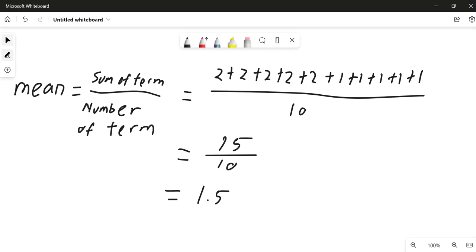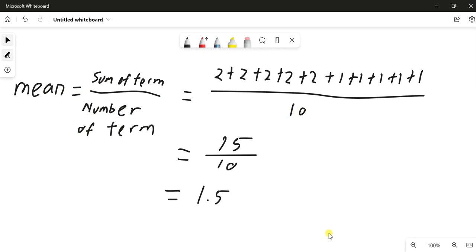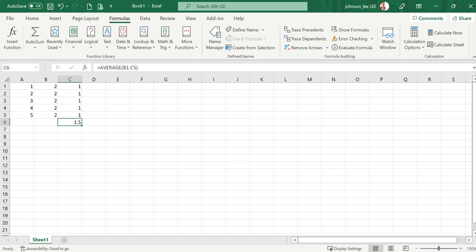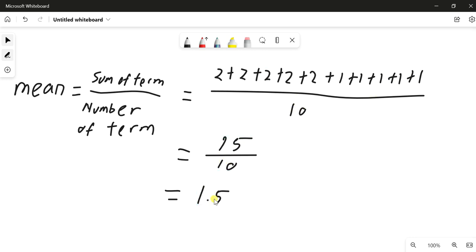So for manual calculation, the mean is equal to sum of the terms divided by number of terms. We have total 10 numbers, and then we have total like 10 numbers. That's why we have 10 here. And totaled up with all the numbers, we have 15 divided with 10. So we have 1.5 here.